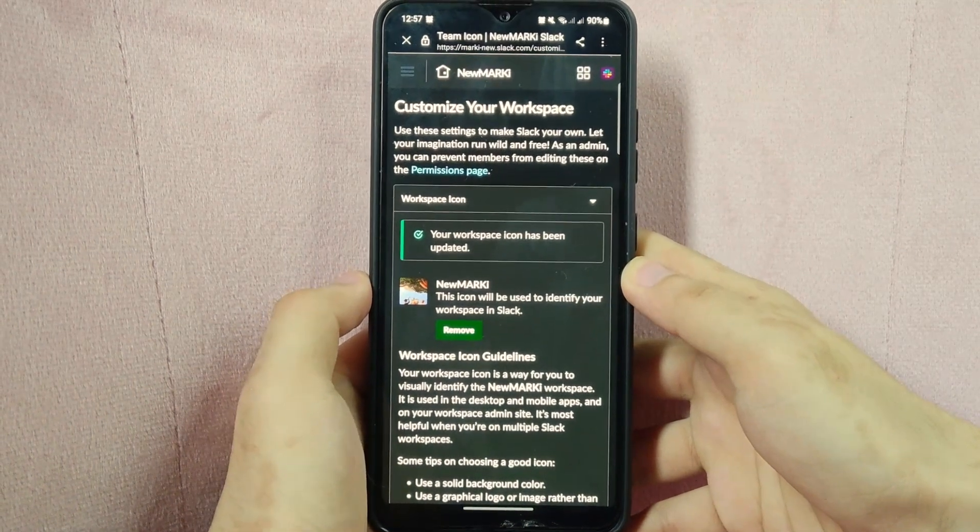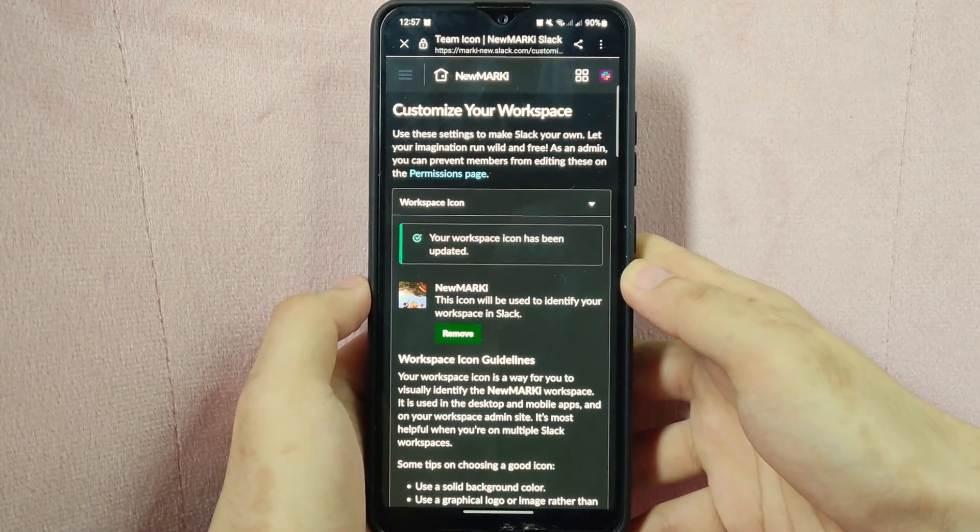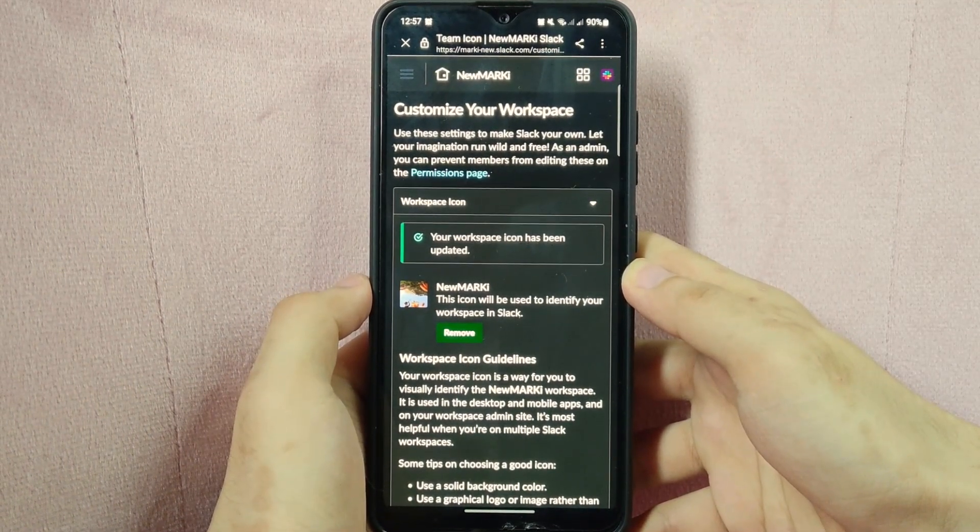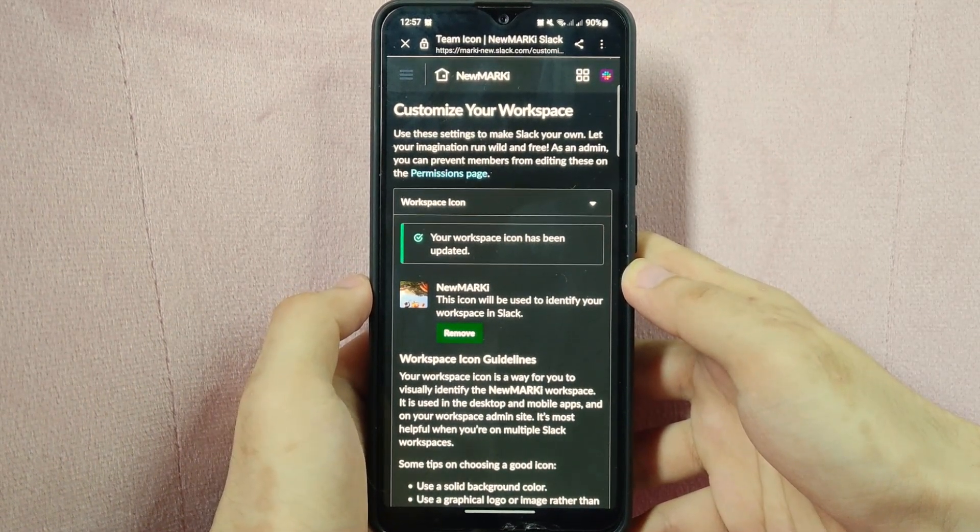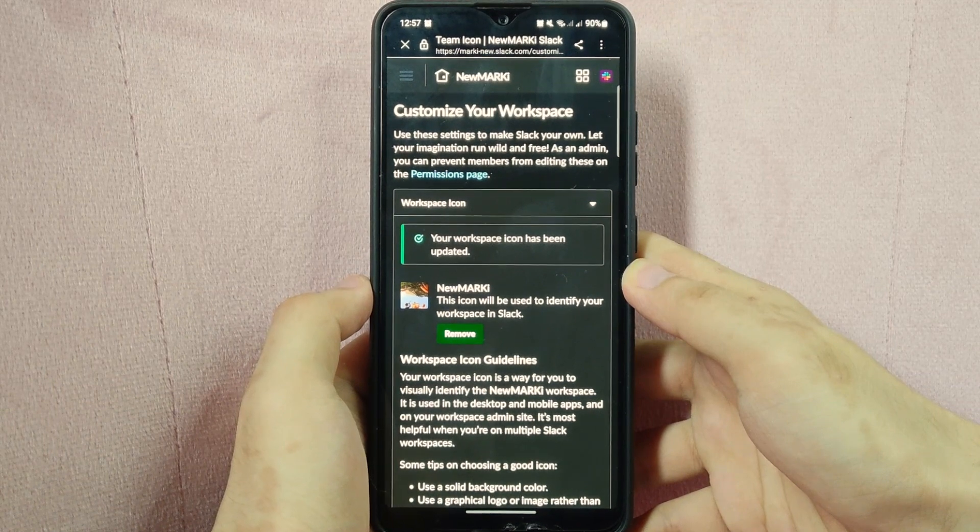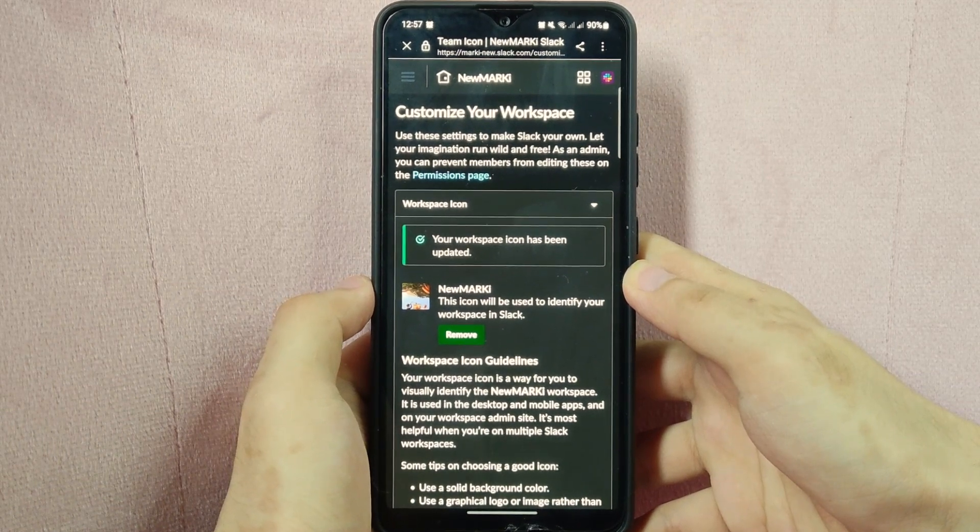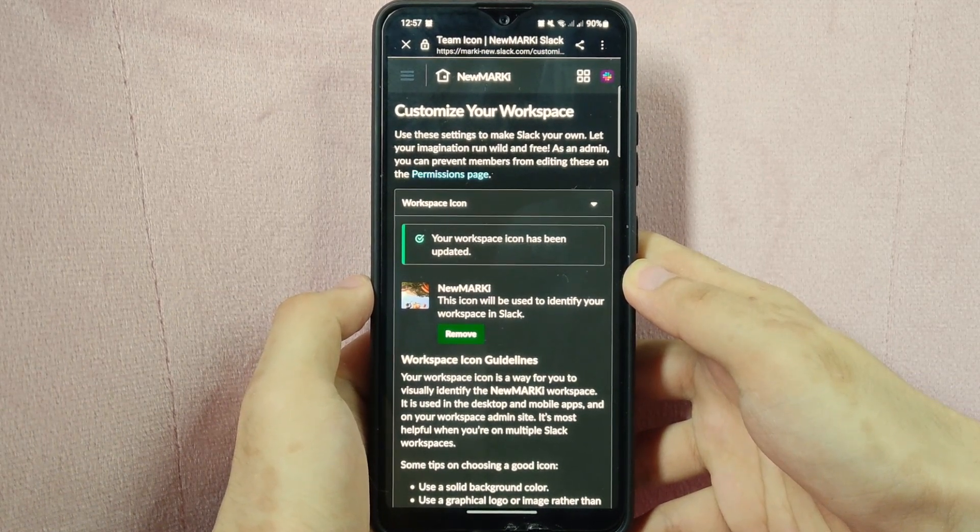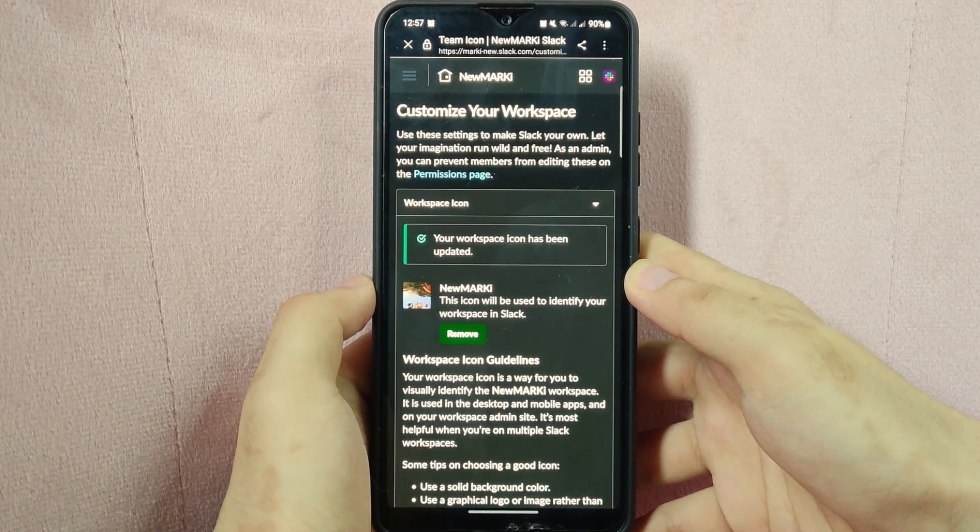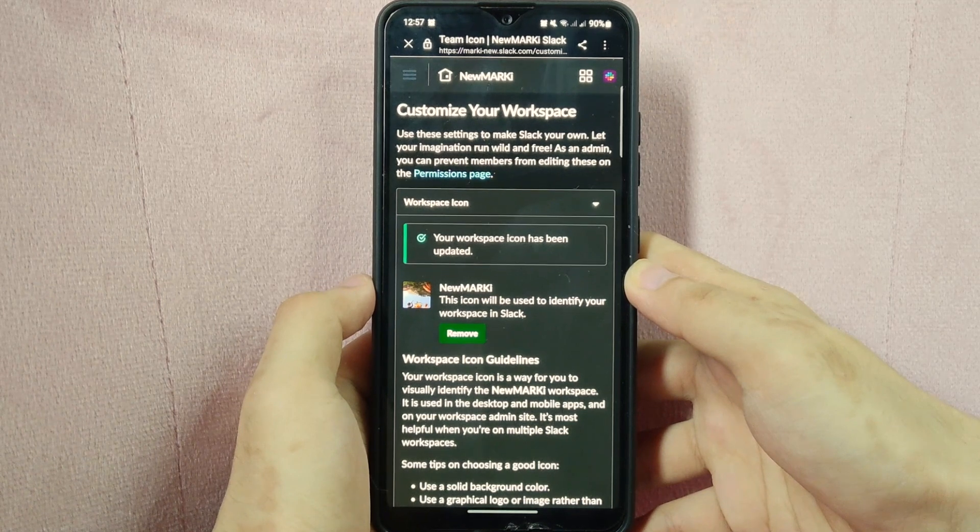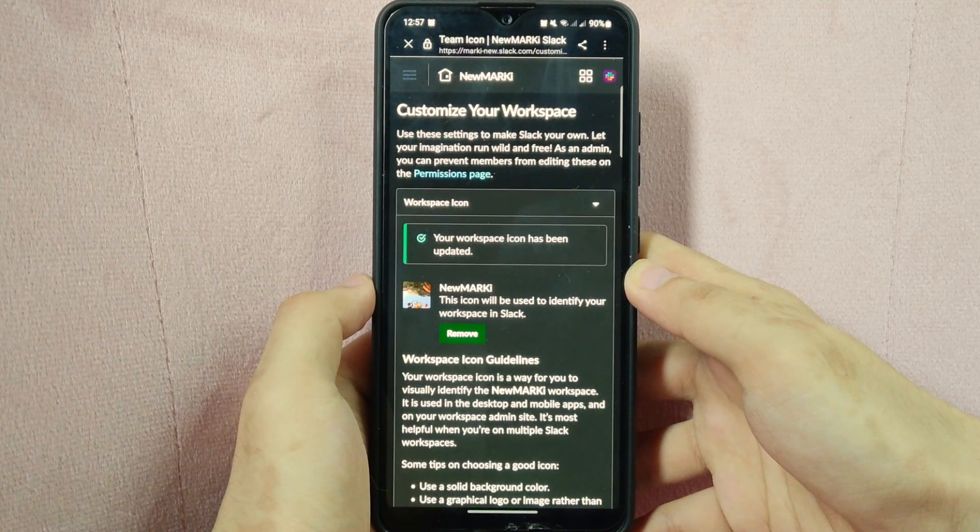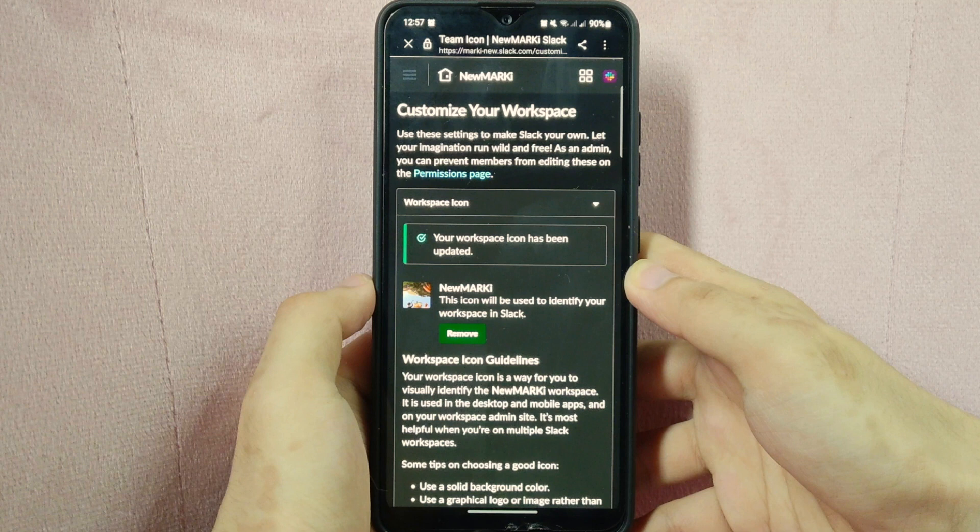Now, your workspace icon has been updated. Keep in mind that you must have the appropriate permissions to change the workspace icon. If you do not see the option to change the icon, you may need to ask a workspace owner or administrator to make the change for you.